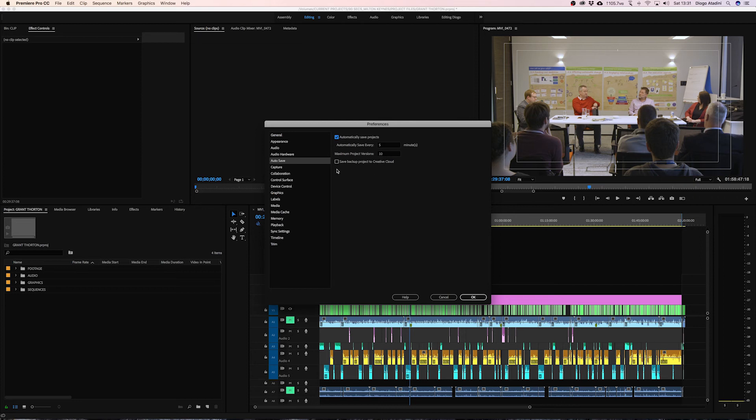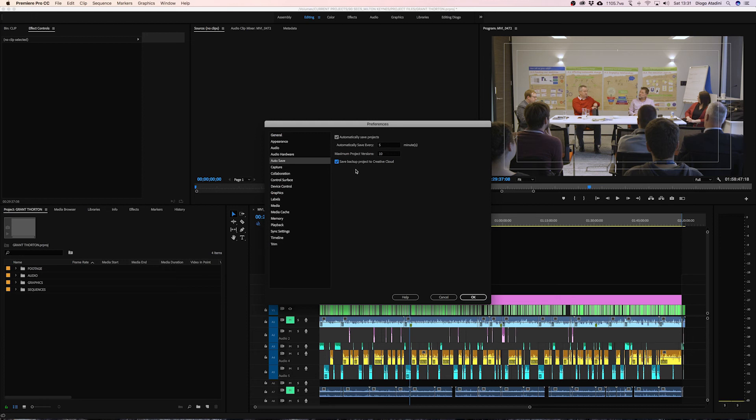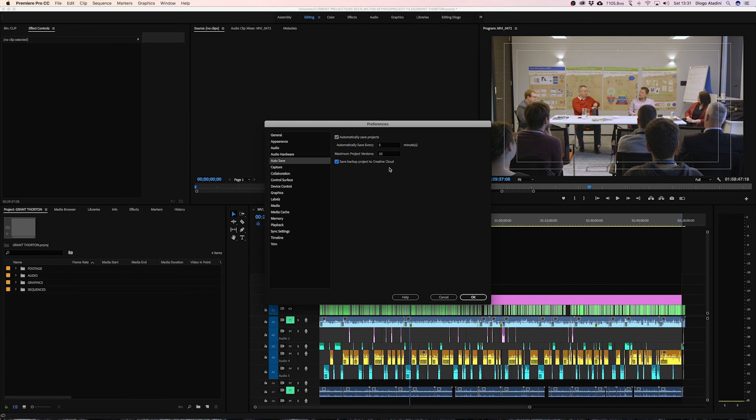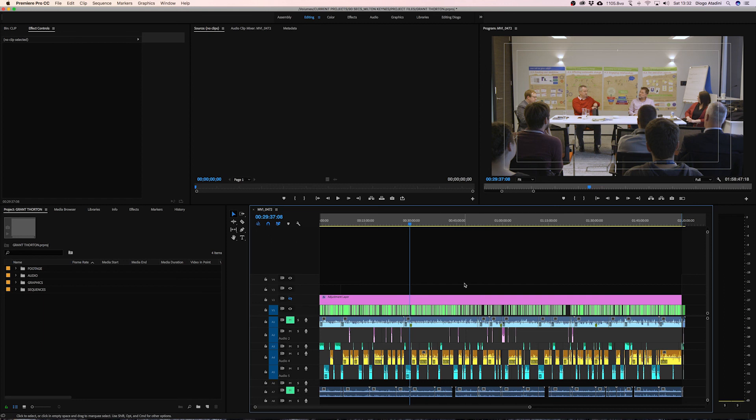And the last but not least which is a great option as well is save backup project to Creative Cloud. That will basically save your project to Adobe cloud, to your profile, so you have a second or even a third medium saved and you're super safe. Peace of mind, you don't have to worry about not having your project file. And then to finalize that you click on ok and you are done.